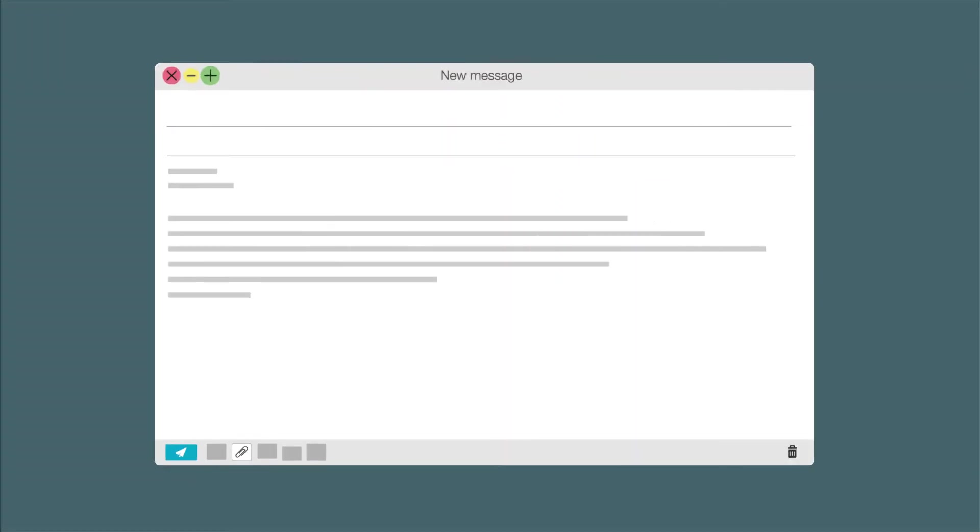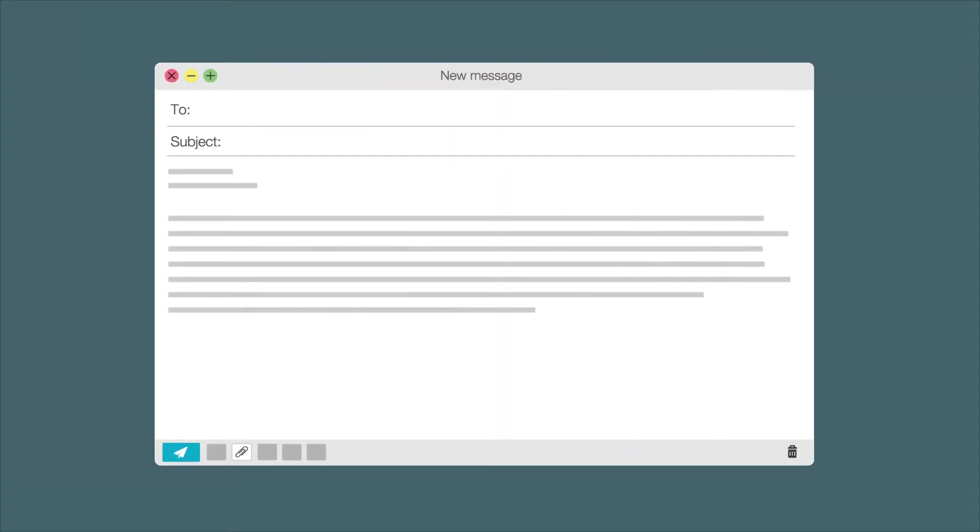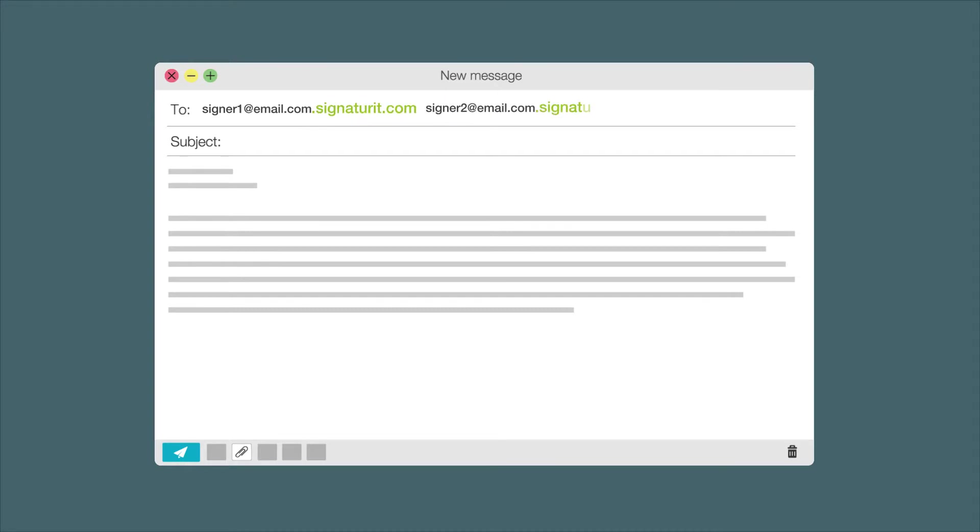How? To send documents to sign to more than one person, you only have to add Signature-it.com at the end of the email addresses of all the signers. To specify what pages need to be signed, you can use the hashtag pages in the subject line of the email.